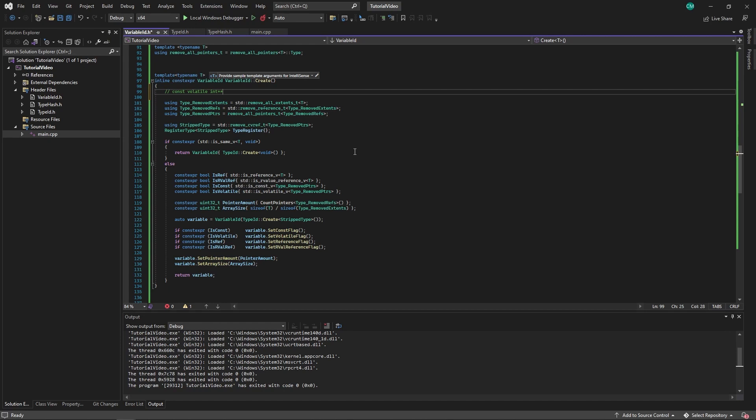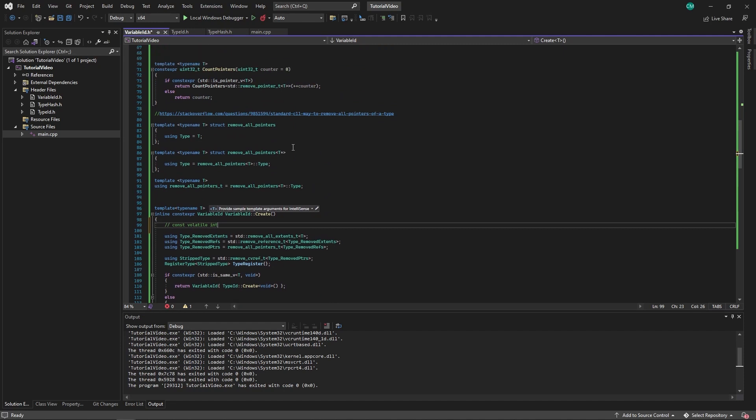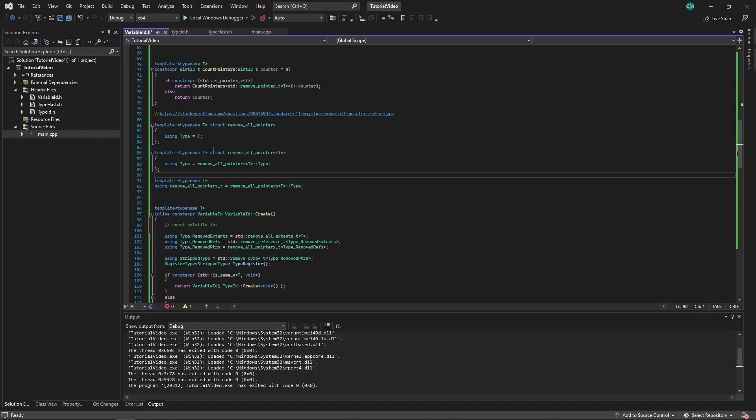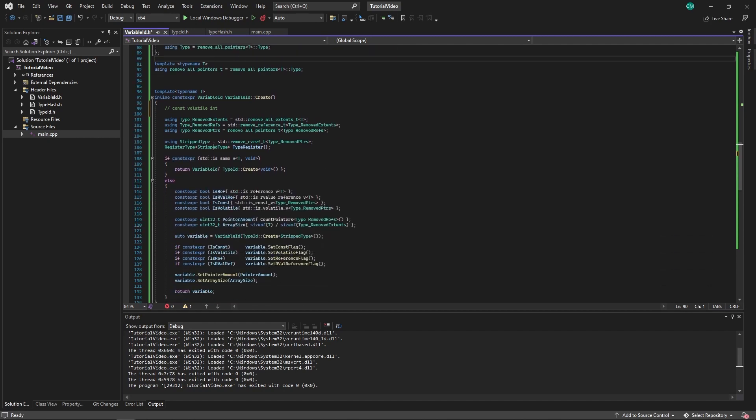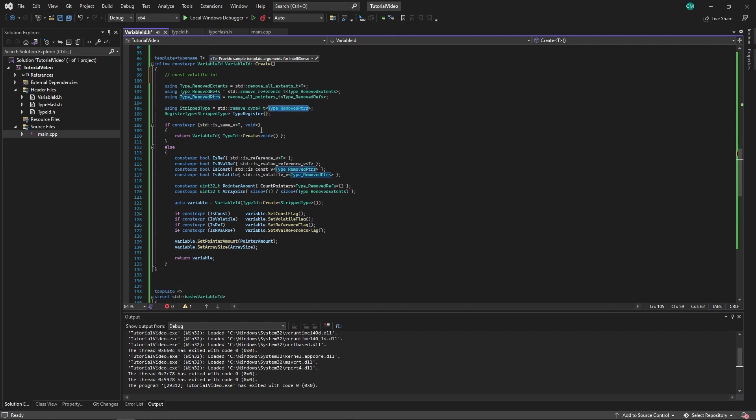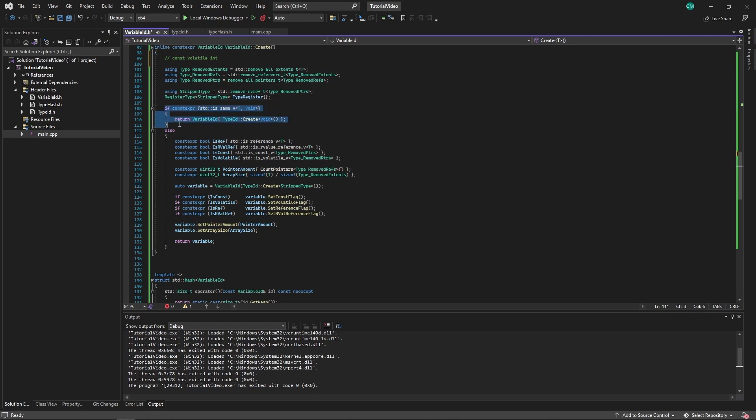And remove all the pointers. This is actually a custom template metaprogramming method. A type could have any number of pointers, but we want to remove all of them. It will remove all the pointers until there is no pointer left. Then we remove the const volatile reference, so we have our strip type, the underlying type without all of the qualifiers. We register that type as well just in case it wasn't registered so we don't crash the program.